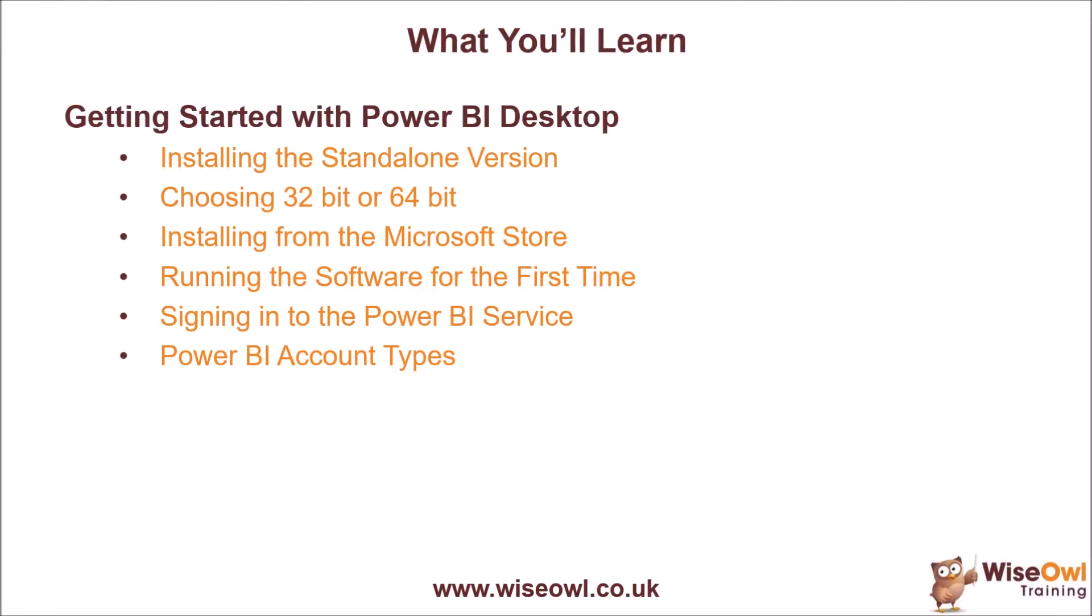We'll begin by showing you how to download and install the standalone version from the Microsoft website, along with a brief discussion of whether to choose the 32-bit or 64-bit edition. We'll then explain how you can install the Power BI desktop app from the Microsoft Store and talk about a couple of the small advantages of doing things that way.